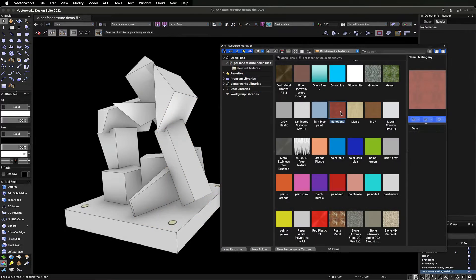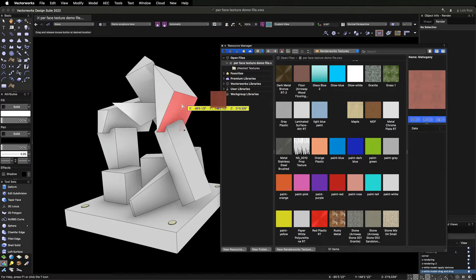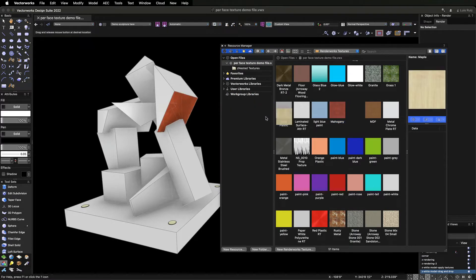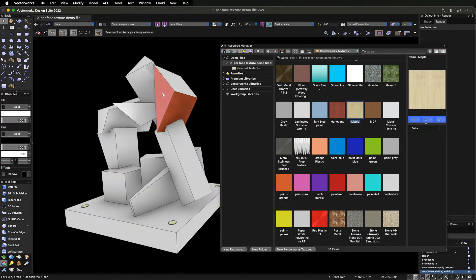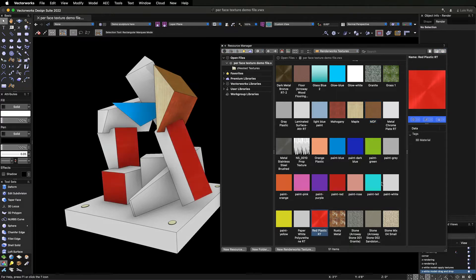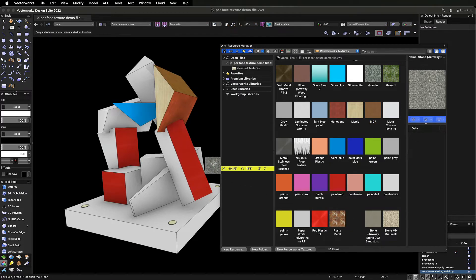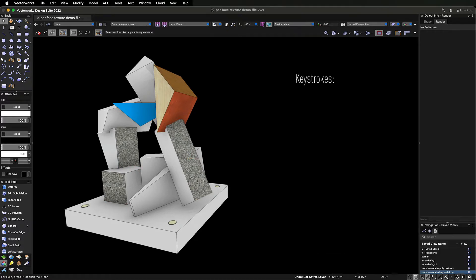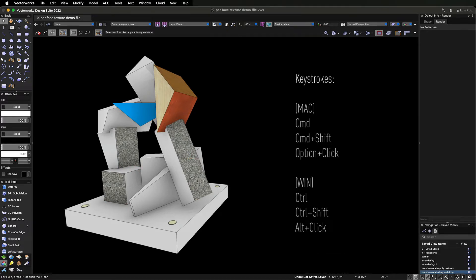Another way to apply textures is by dragging them directly from the Resource Manager. You have the option to either apply the texture to a single face or apply the texture to multiple faces at once. Using a combination of keystrokes assures an efficient texturing workflow.